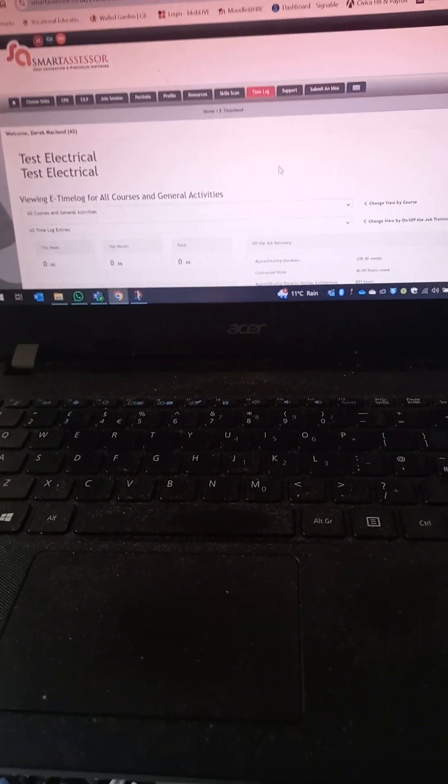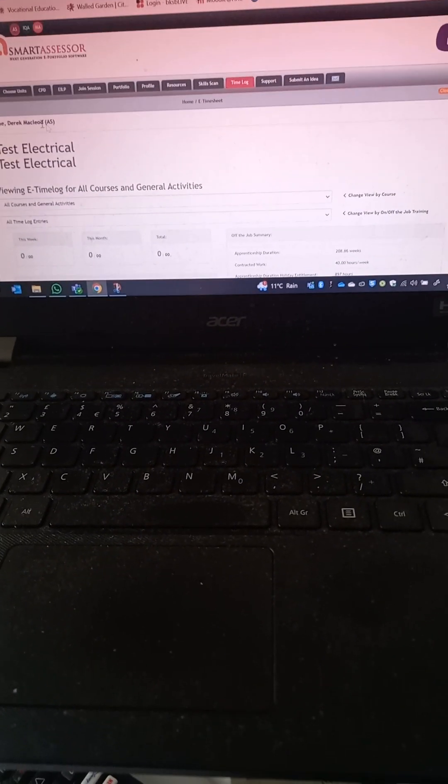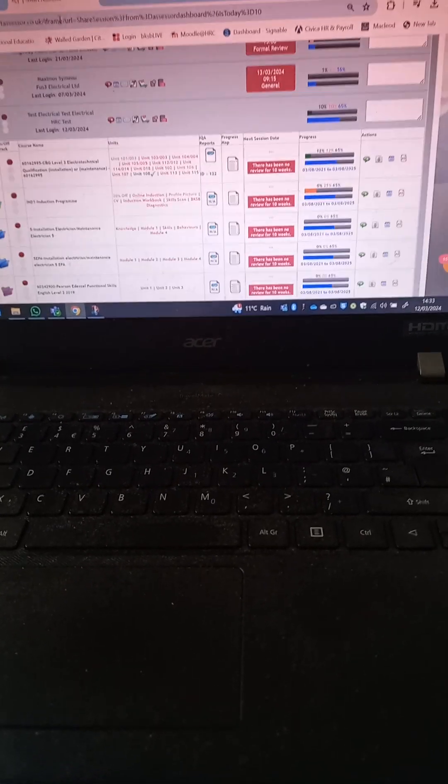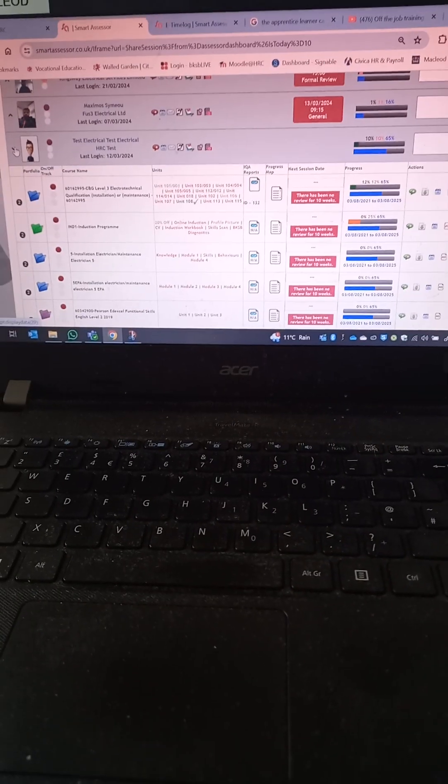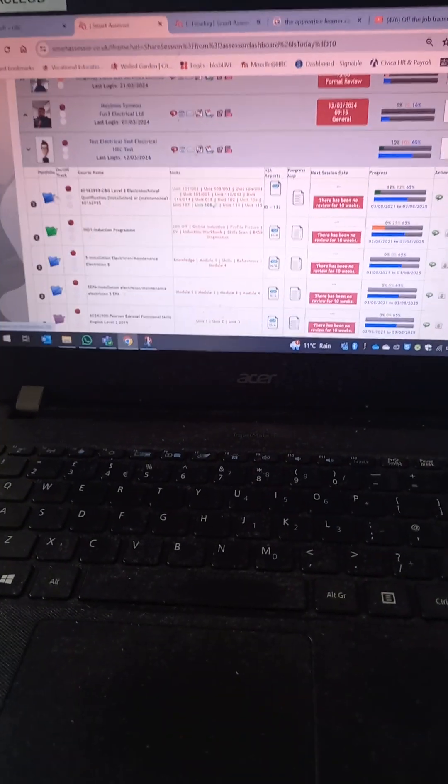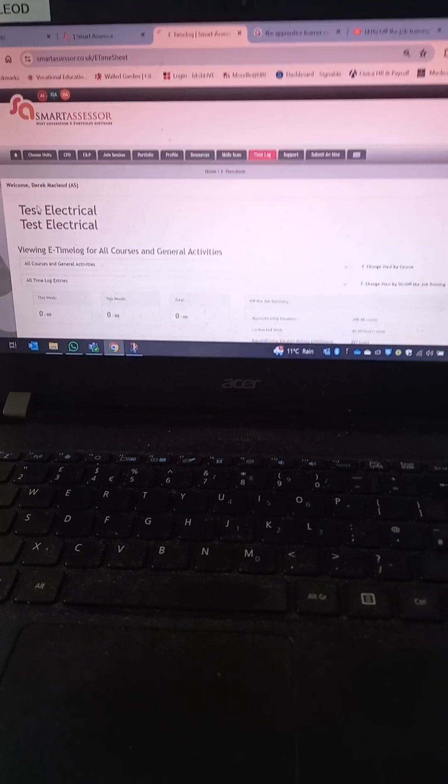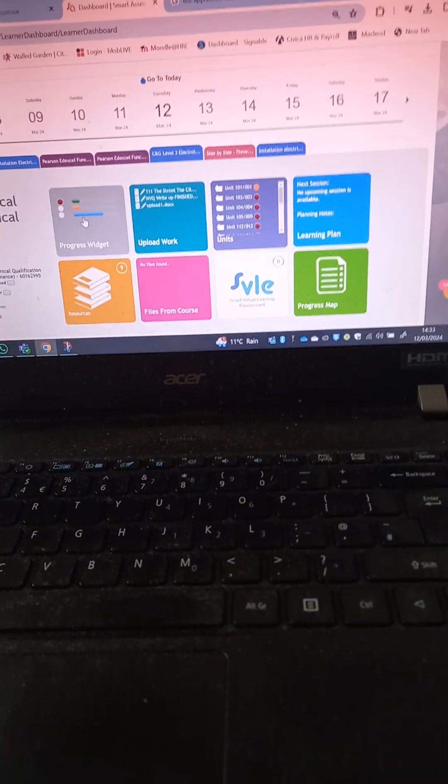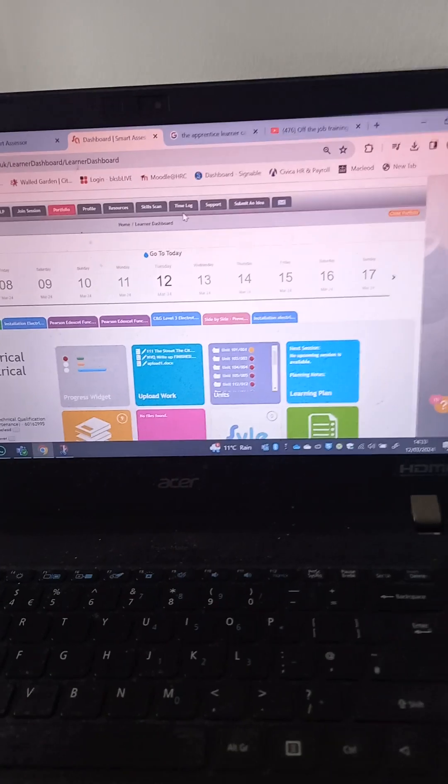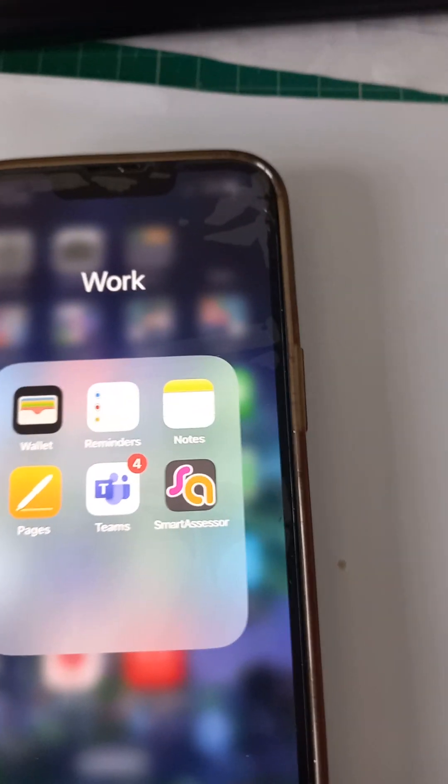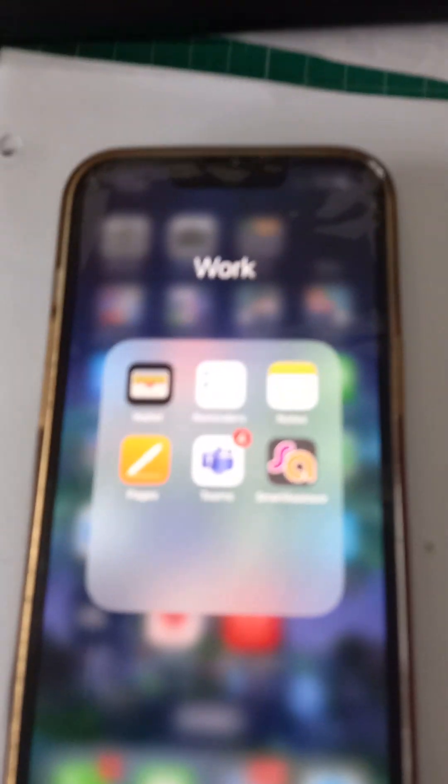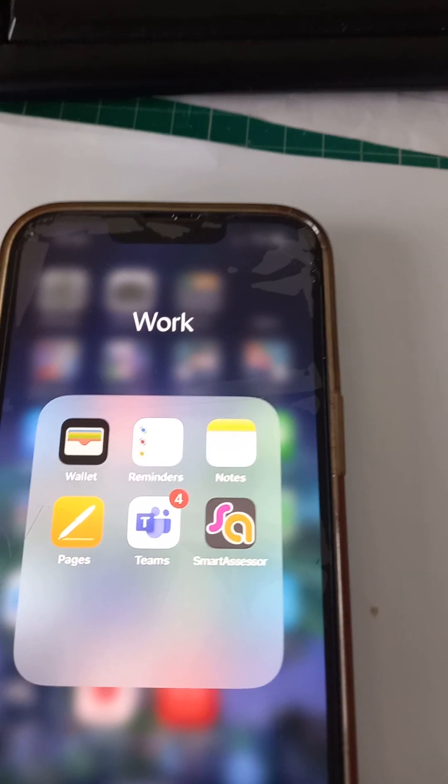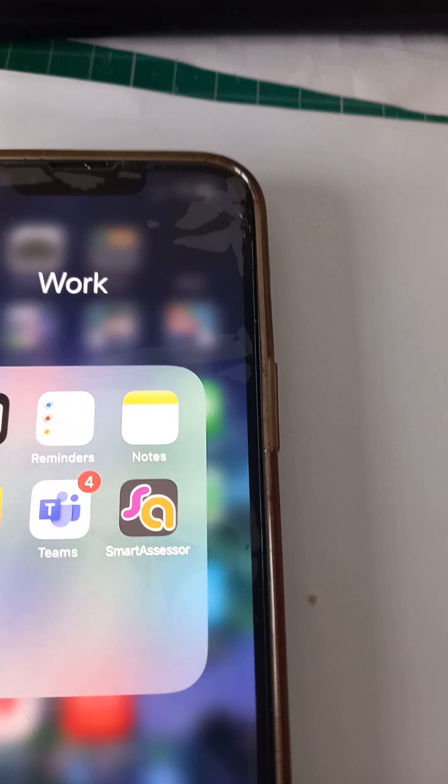So if we go back to the assessor's screen now, and let's just look at this learner. And we'll go and have a look at the time log. There should be seven hours there. Look, seven hours. So it doesn't get any easier than that with regards to recording your off-the-job training using this smart assessor app you can put in your smartphone.